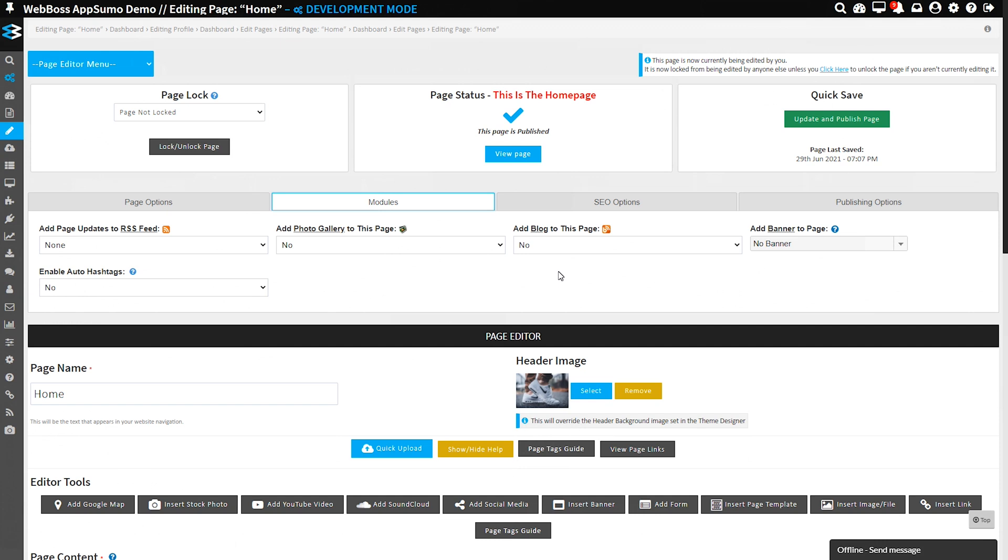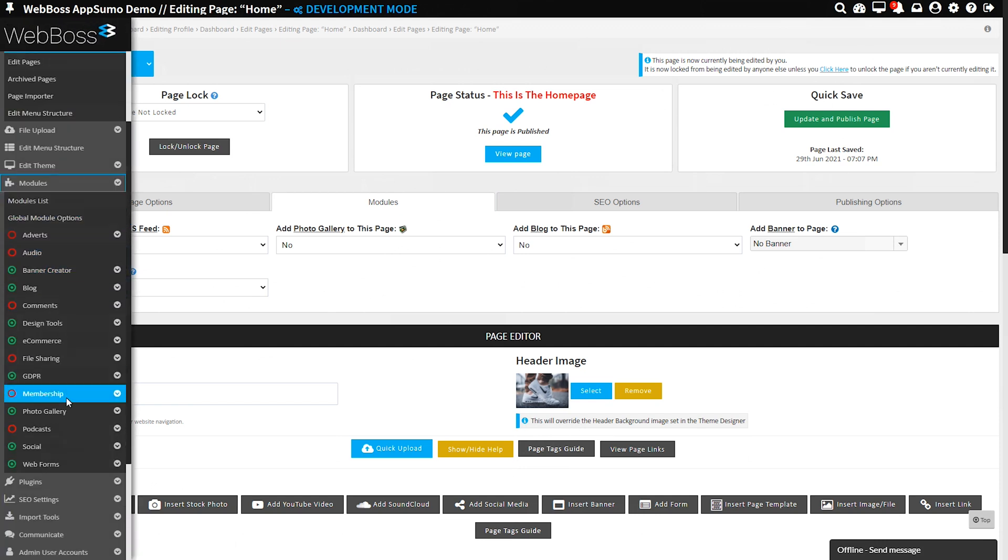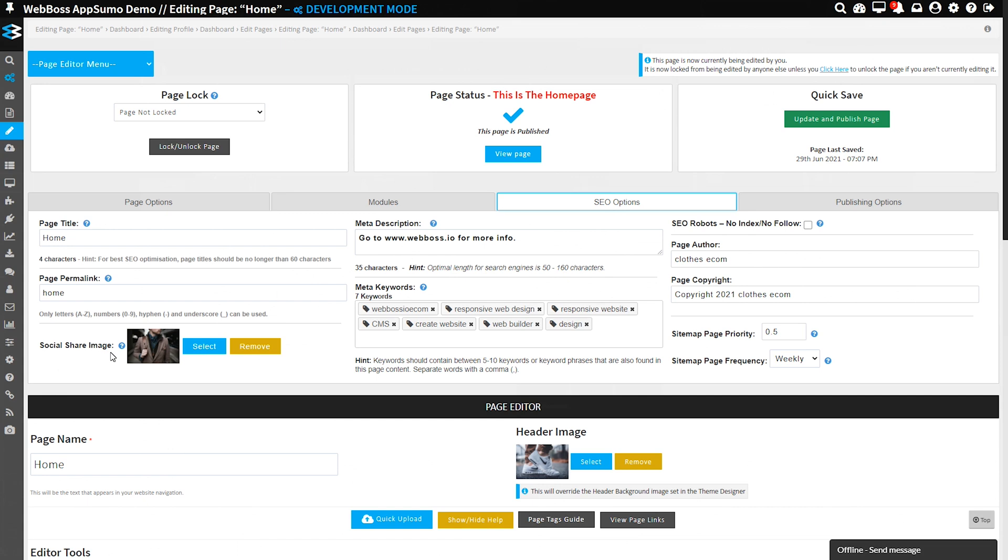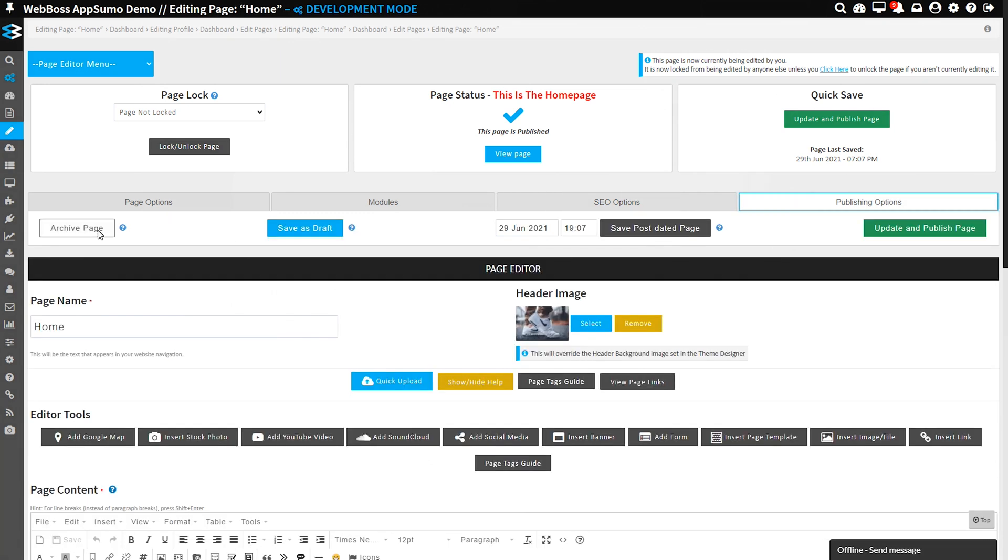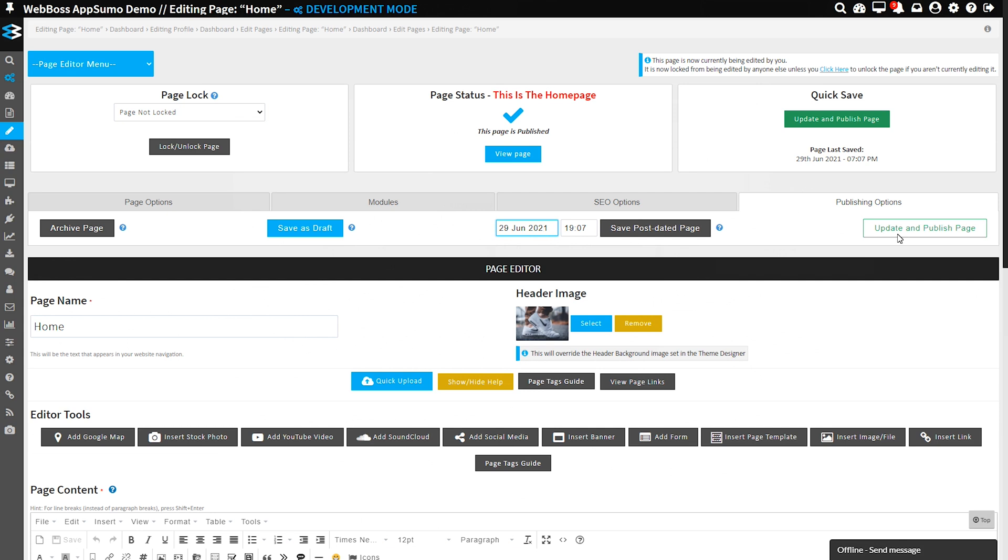Next up, WebBoss comes loaded with a ton of modules. They're super versatile and integrate with just a click. Drop in SEO options, set publishing settings, add a photo gallery, incorporate newsletters, or set up the free automatic SSL.